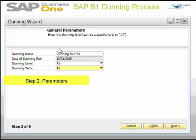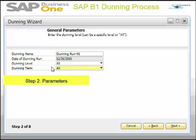The date of the Dunning run defaults to the current date and is a read-only field — you cannot edit it. The Dunning level is selected by default as All, and Dunning term as All. I then choose Next to proceed.